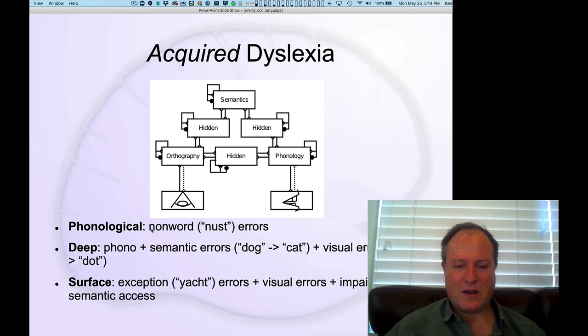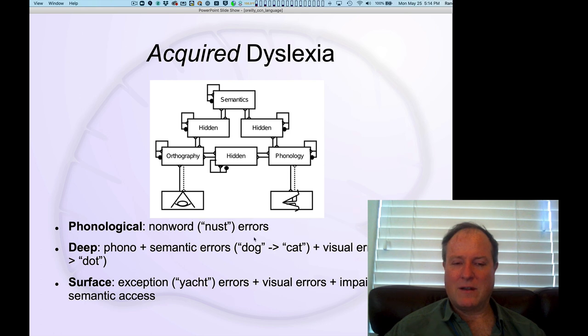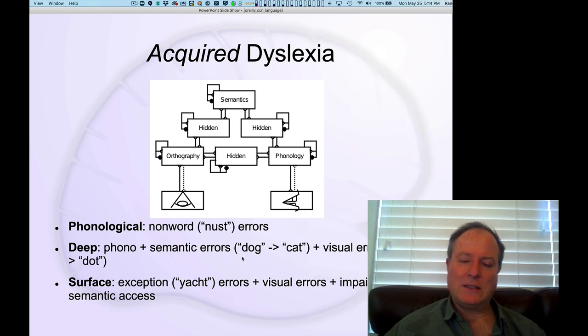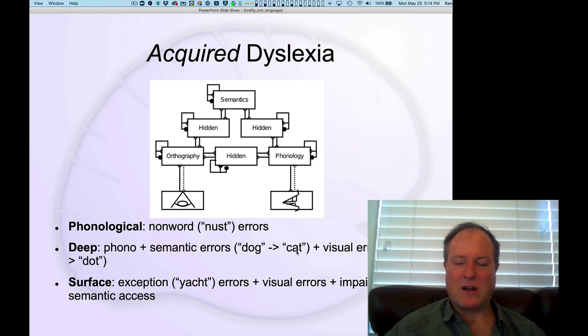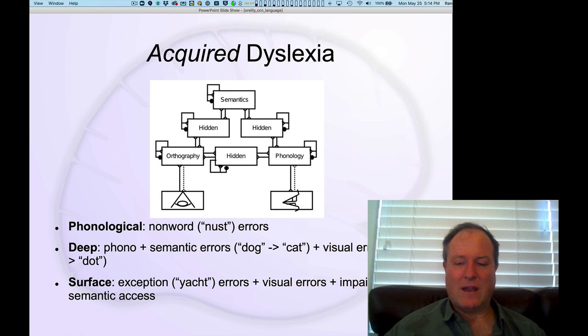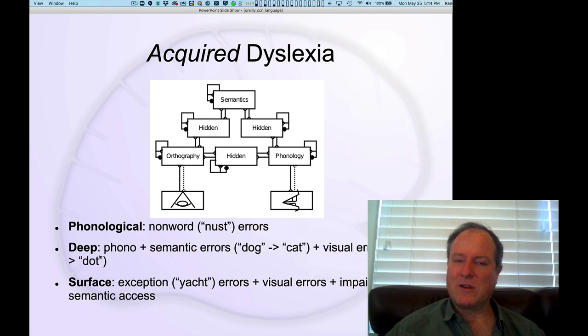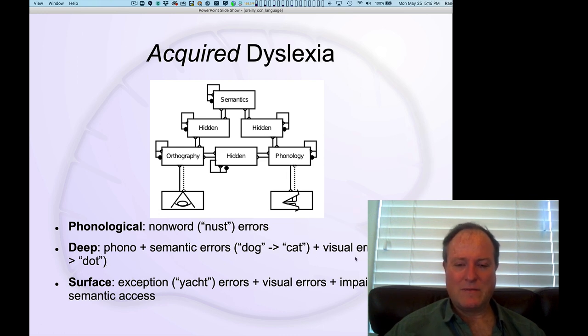Deep dyslexia is characterized by the same pattern of inability to pronounce non-words, plus these really interesting semantic errors. Like people will be reading text, and they see the word dog, and they say the word cat. But they also make visual errors, so reading the word dog and saying the word dot, so some sort of mix-up on the letters specifically.